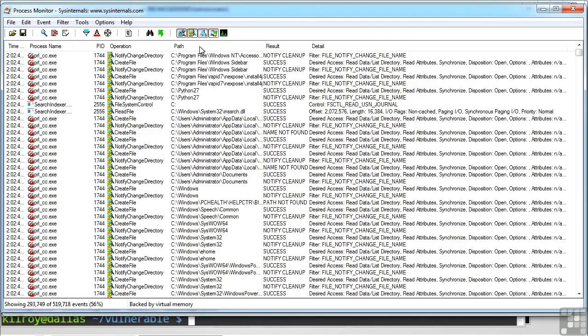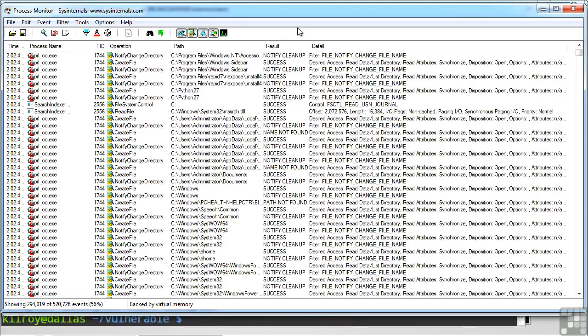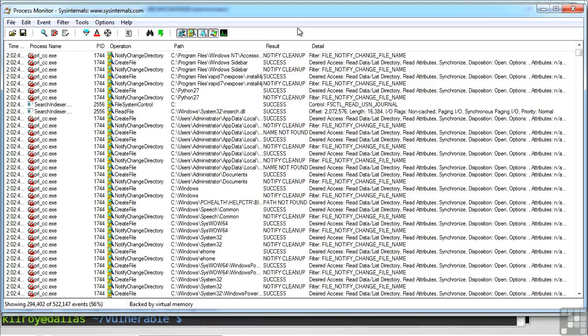Now, I've got another one here called Process Monitor. Process Monitor is, in some ways, a little bit like S-Trace. I can see the process name, and I can see the operations that the process name has done while this has been running. So I can see this PRL underscore CC dot EXE.